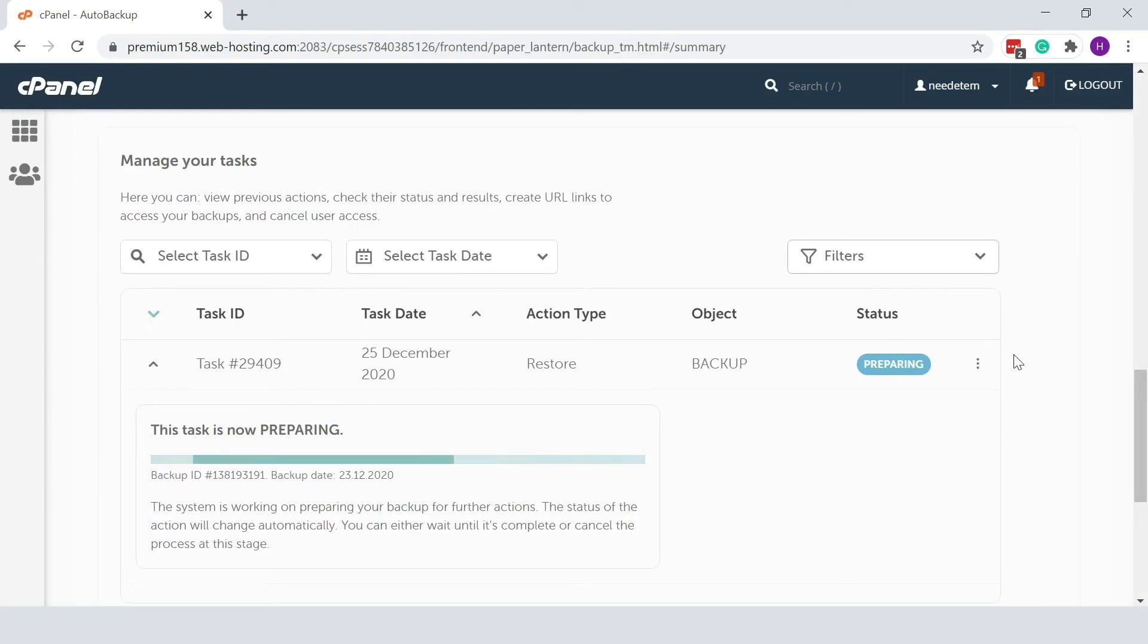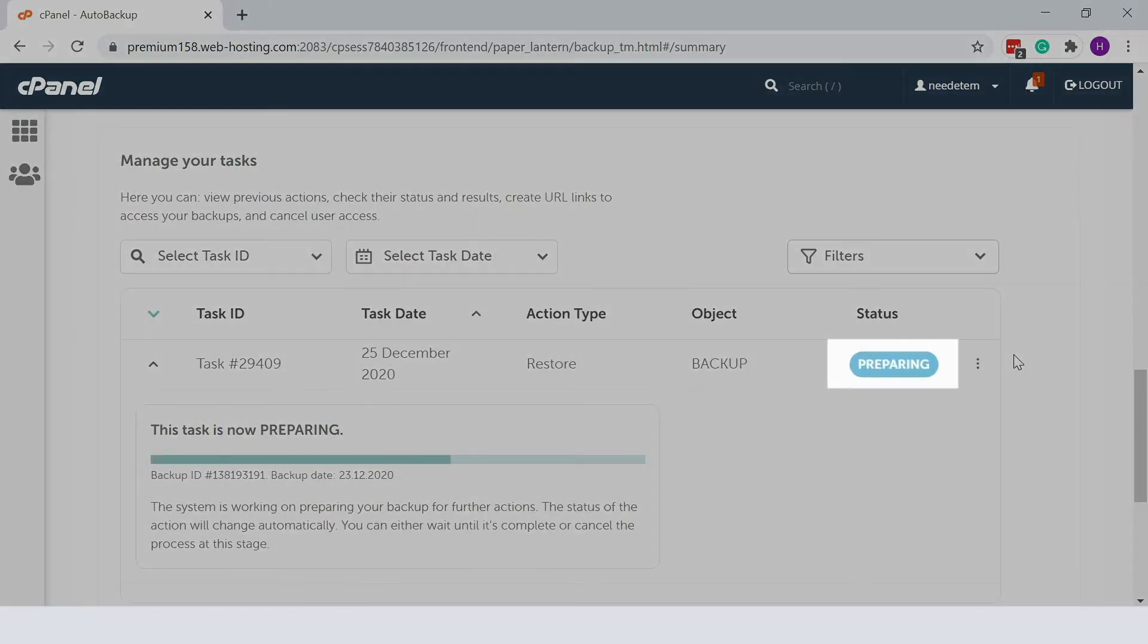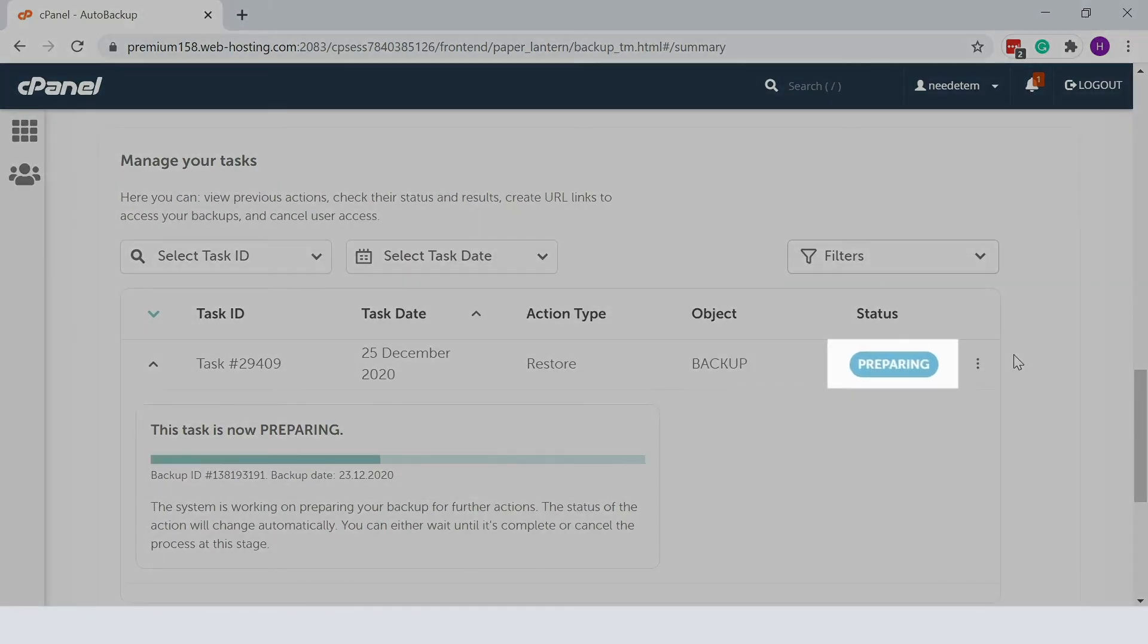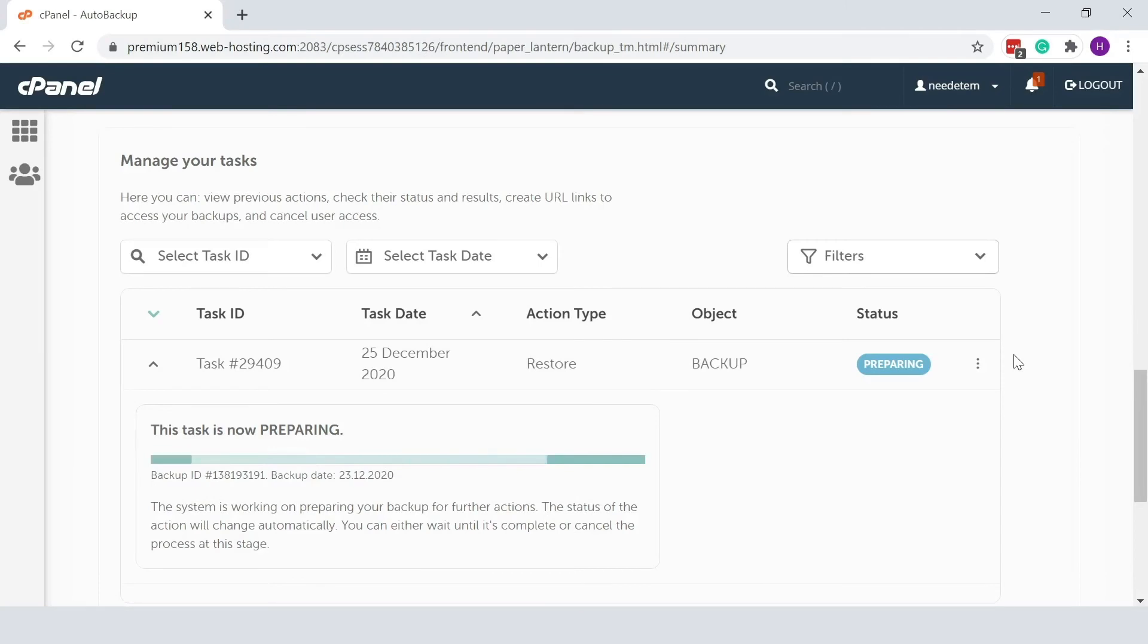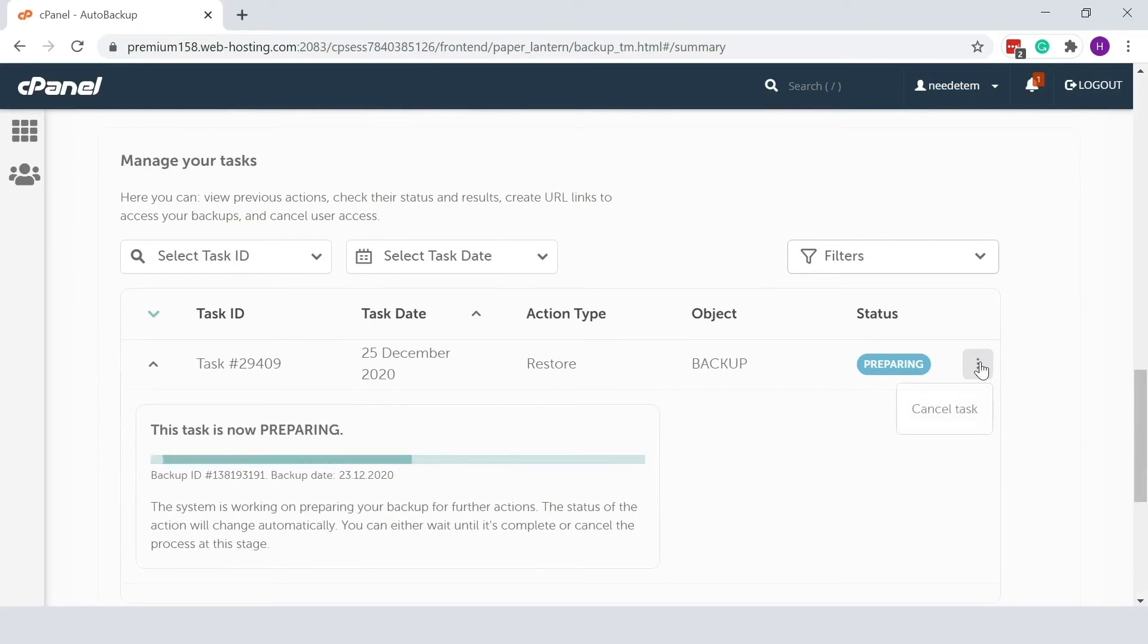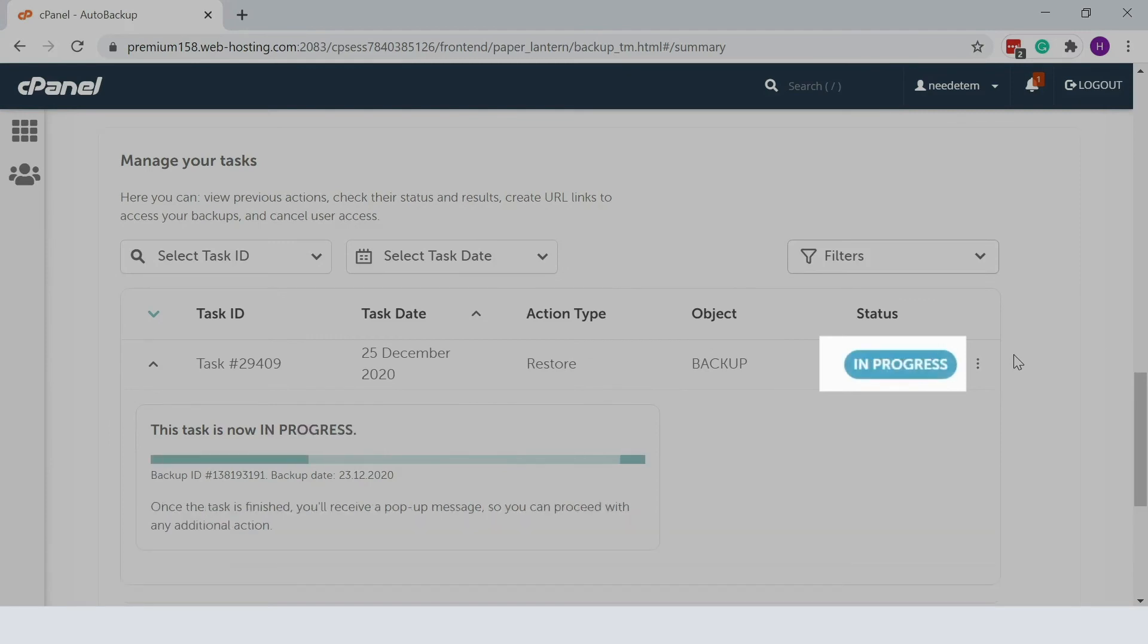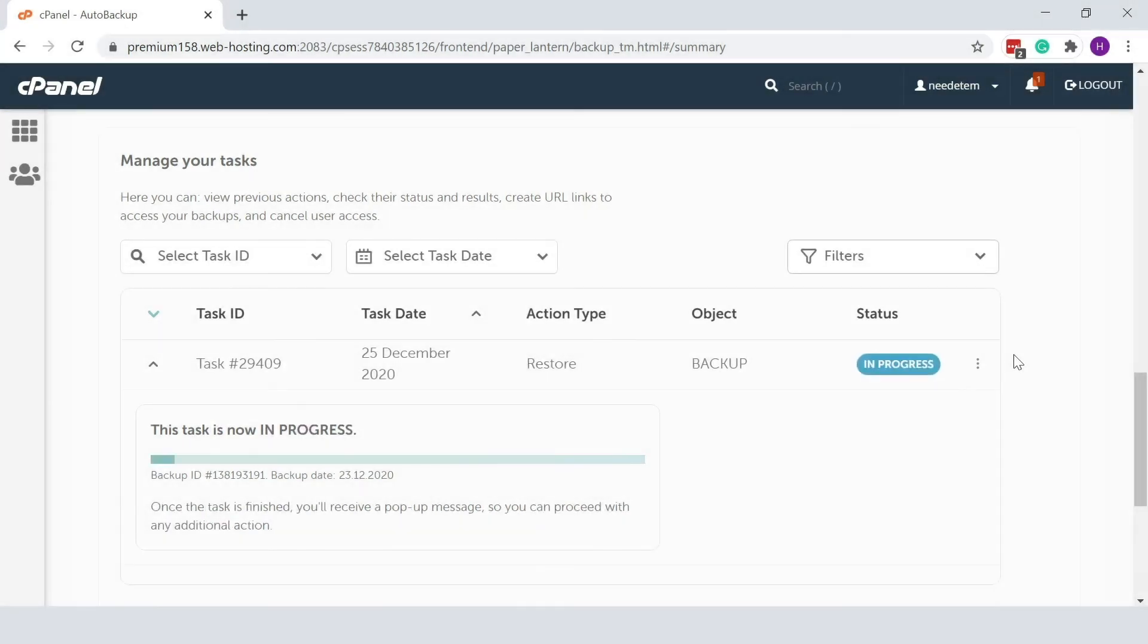The task status will be Preparing. That's probably your cue to go grab a coffee, but just in case, if you want to stop the process for any reason, use the Cancel Task button. When the status changes to In Progress, the second stage begins. This means that your backup is being restored and the process can no longer be interrupted.